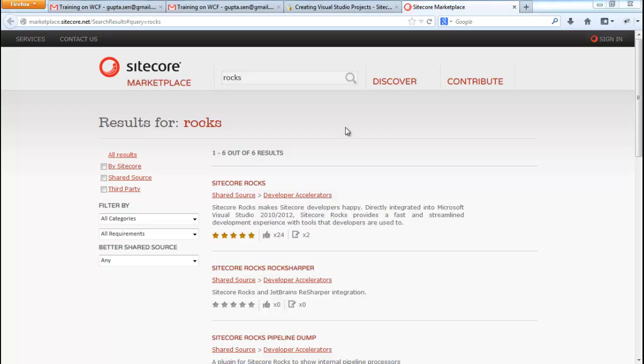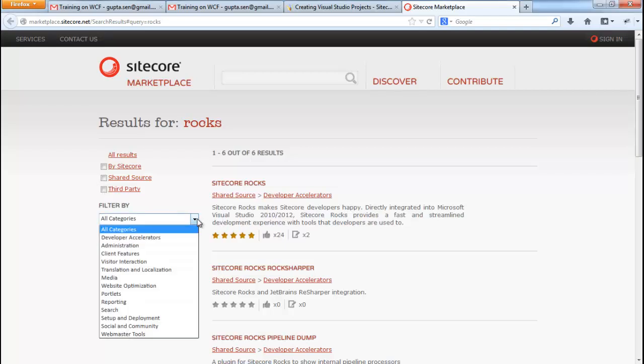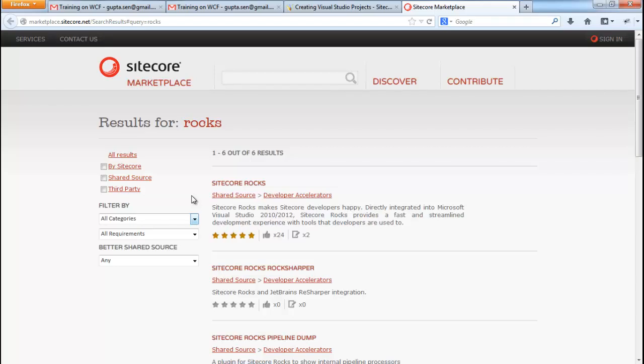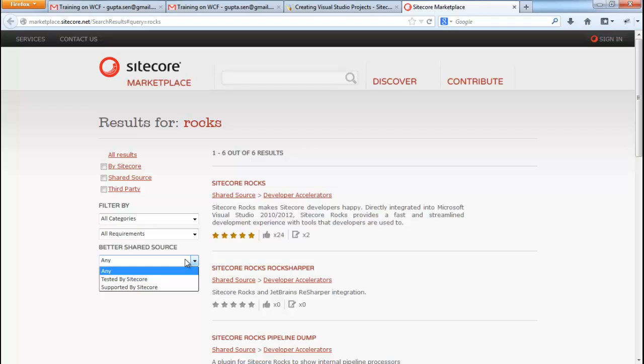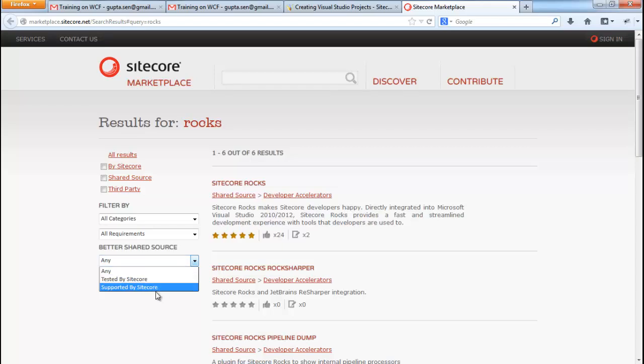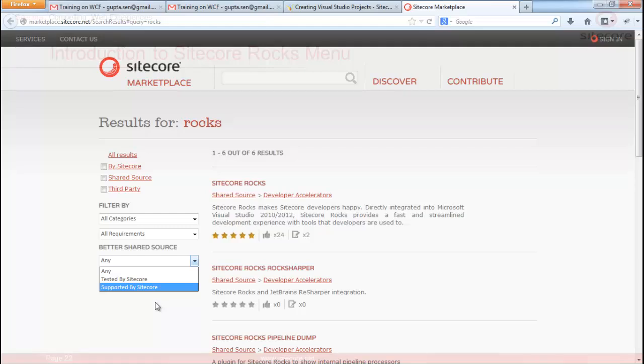The Sitecore Marketplace website lets you filter your modules based on whether they have been developed by Sitecore or they are shared source or third party modules. You can also filter them by categories or based on the version of CMS you are running. You can also filter based on the modules tested by Sitecore or supported by Sitecore.